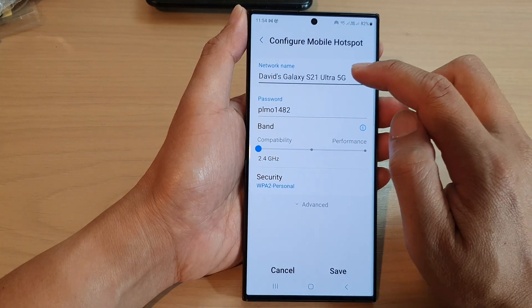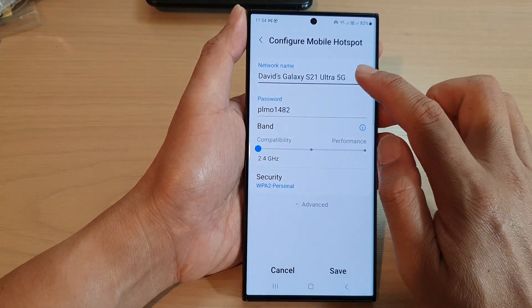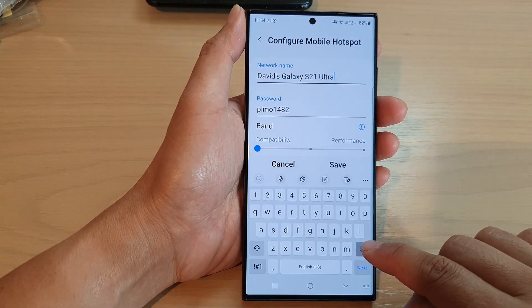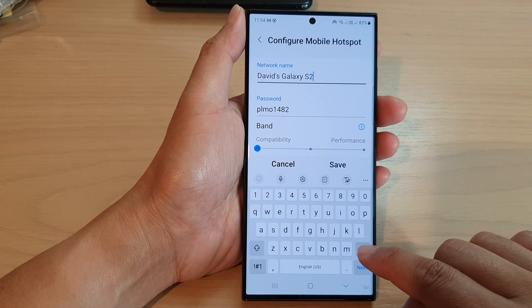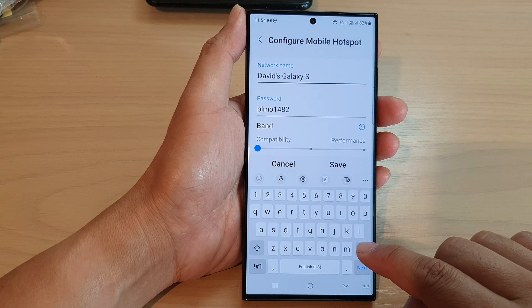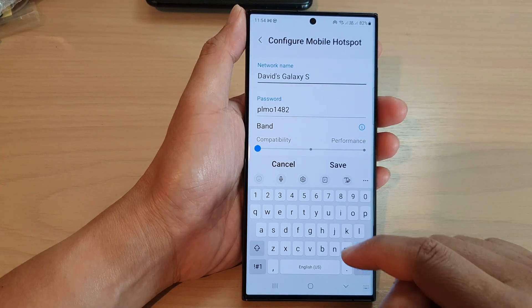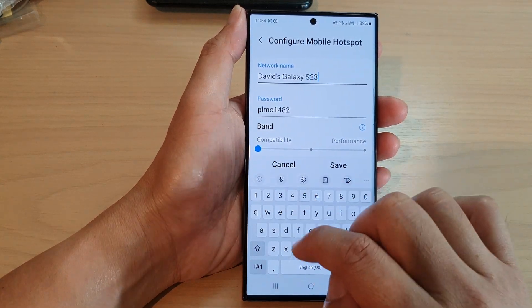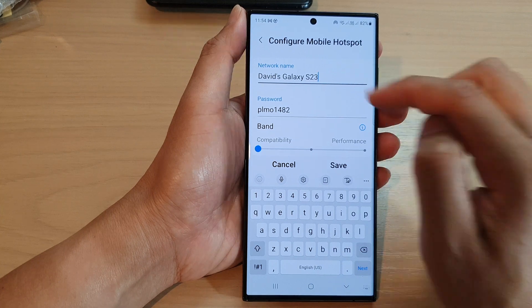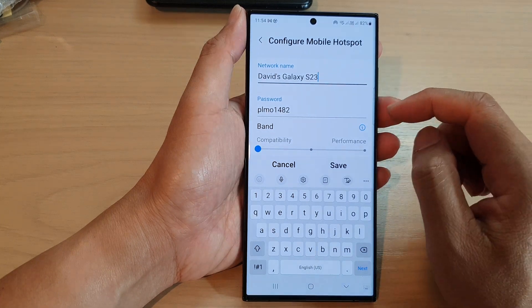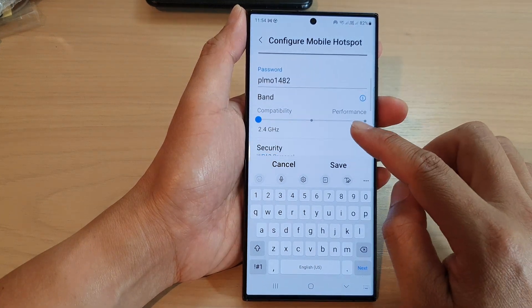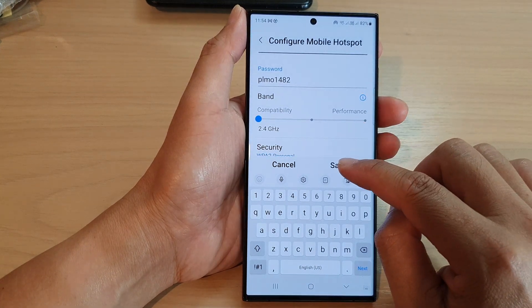Now to change the name, all you have to do is just tap on it, then tap on the backspace key, and then you can rename it to your preferred name and tap on save to save the changes.